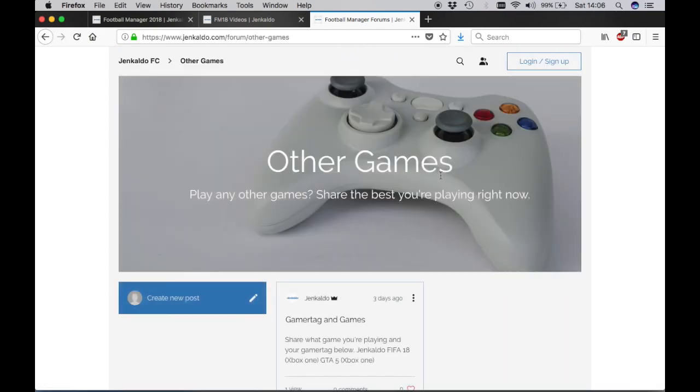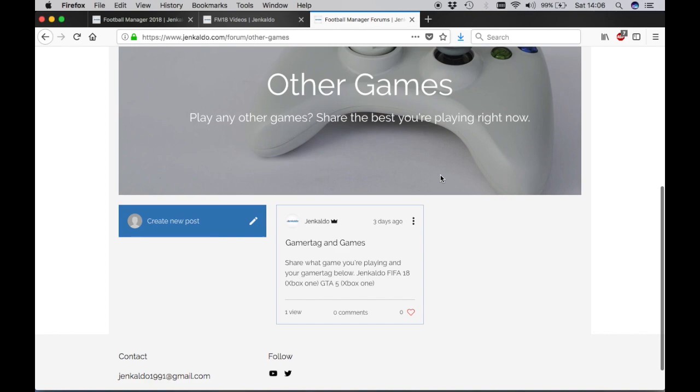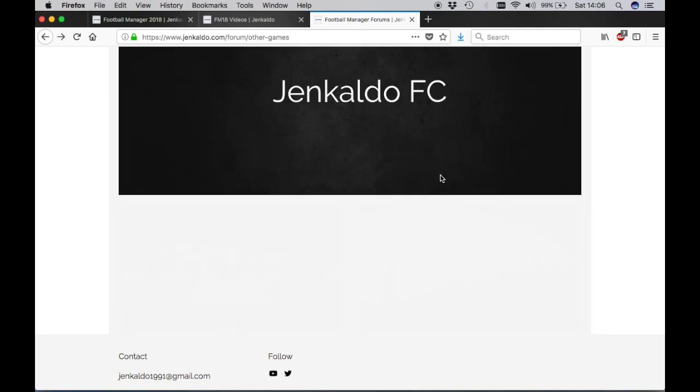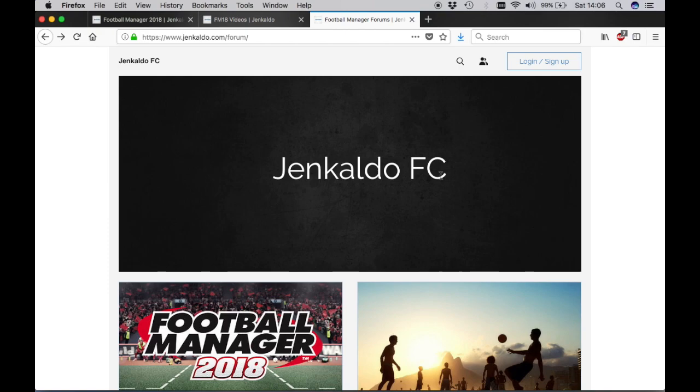And finally, there's a section for any other games that you might be playing. So I also play a lot of Grand Theft Auto V online. There are things that we can do there and hopefully build the community up both on Steam, maybe Xbox, PS4, online so that we can play other games together because ultimately this is trying to build more of a community than we've got now.